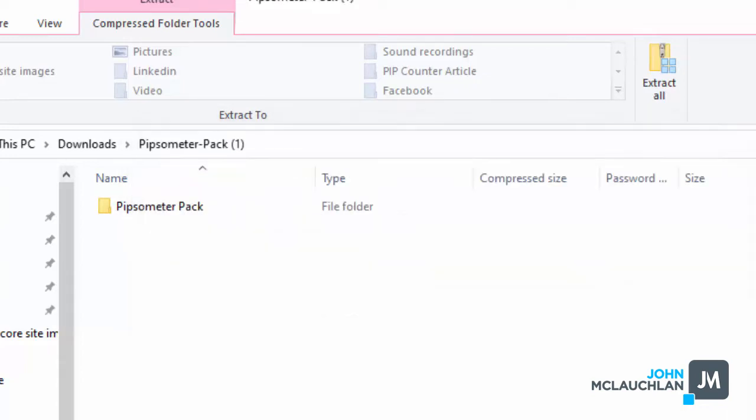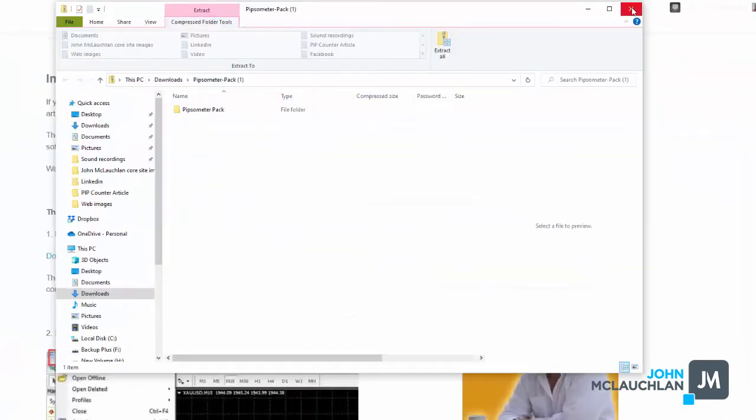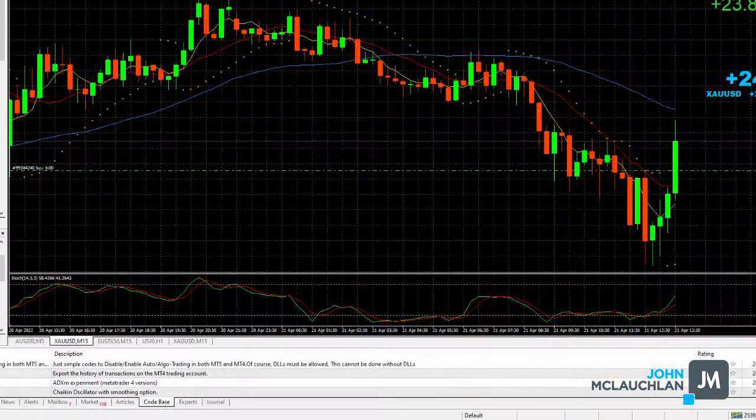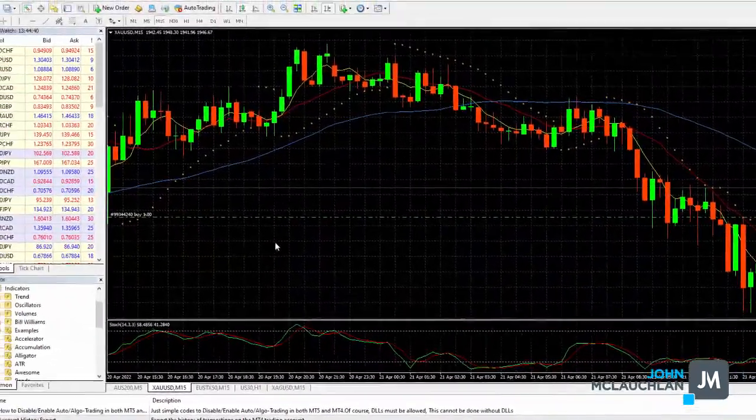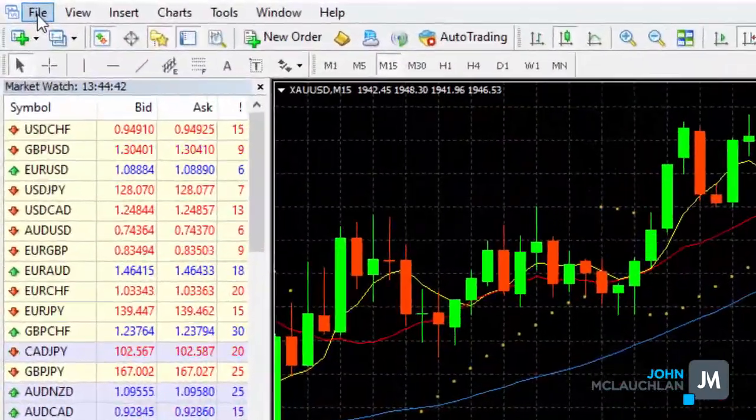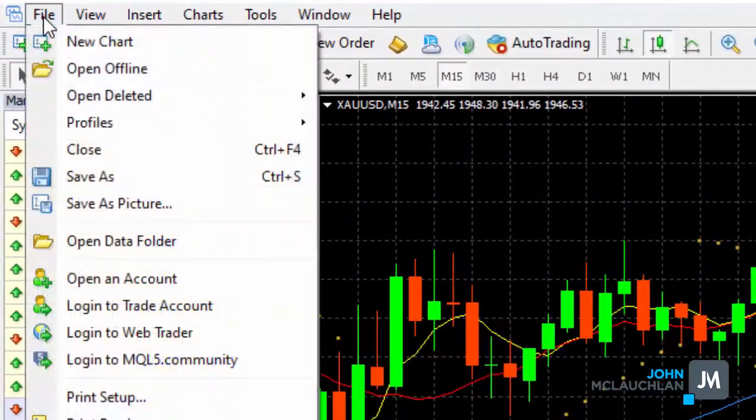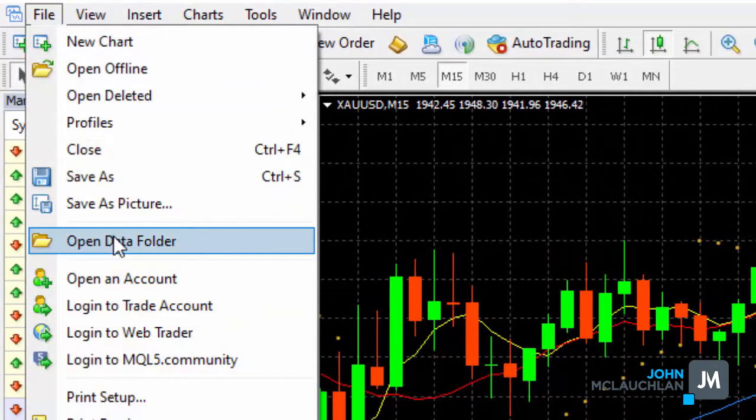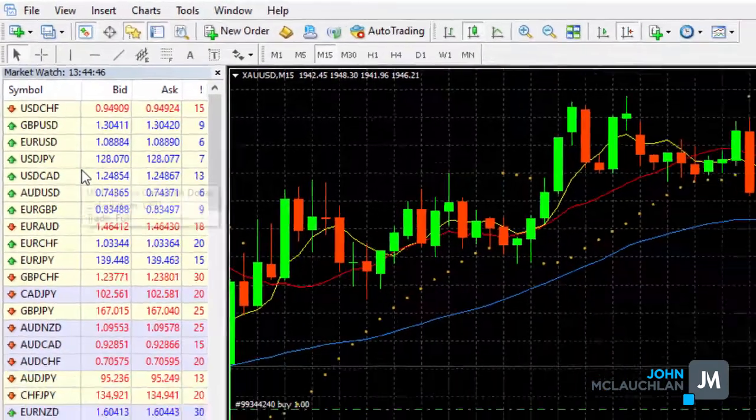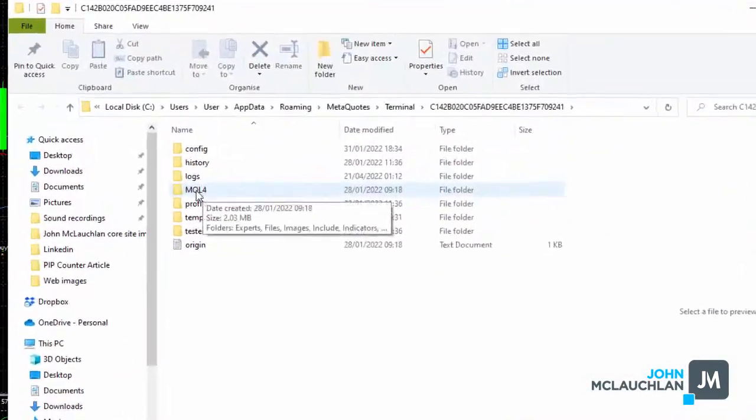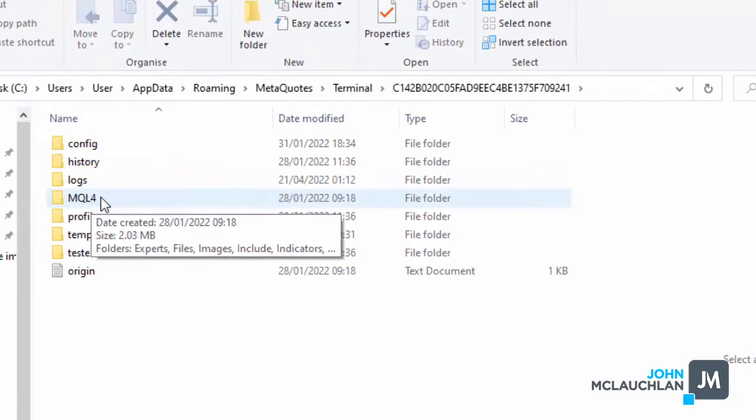So once you've downloaded the files and you've saved them to your computer, go over to your MT4. And then go over to where it says files, click on open data folder, and then you want to click on MQL4.